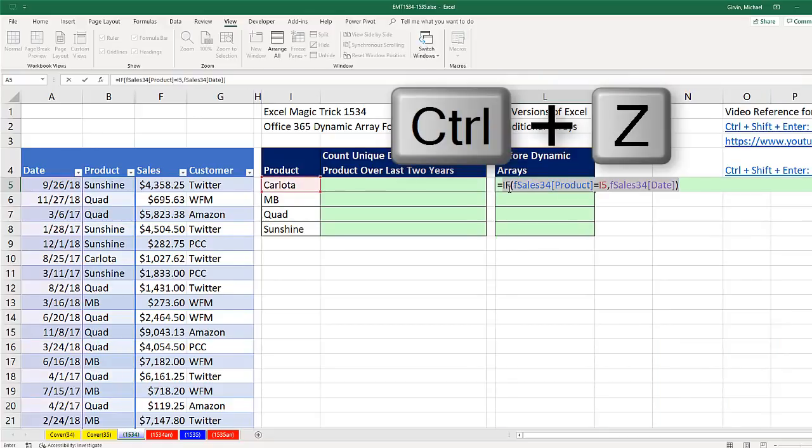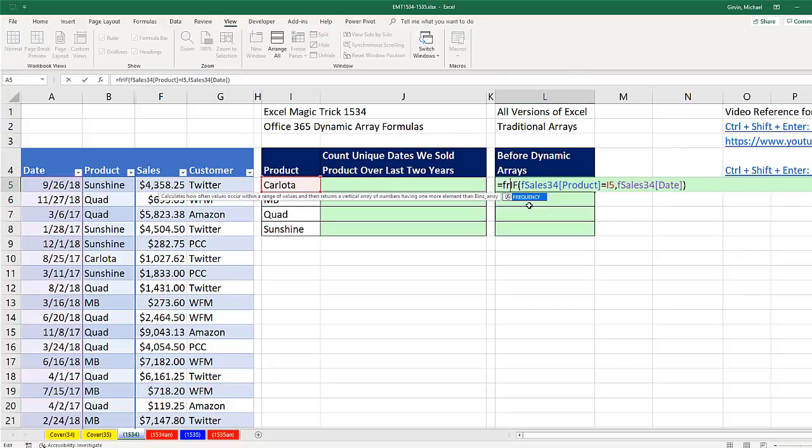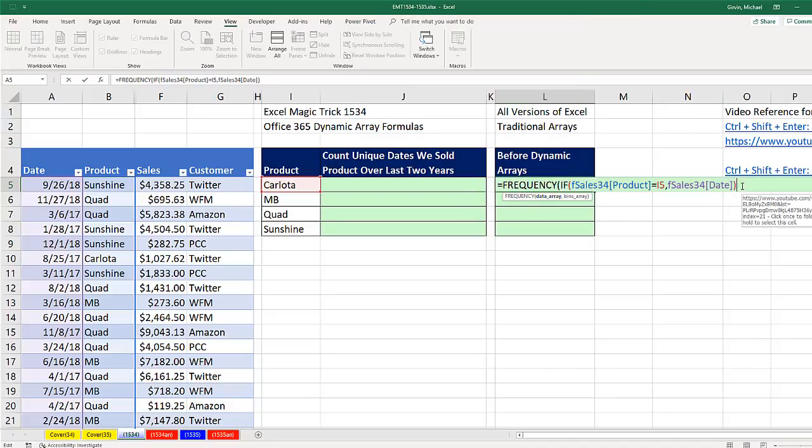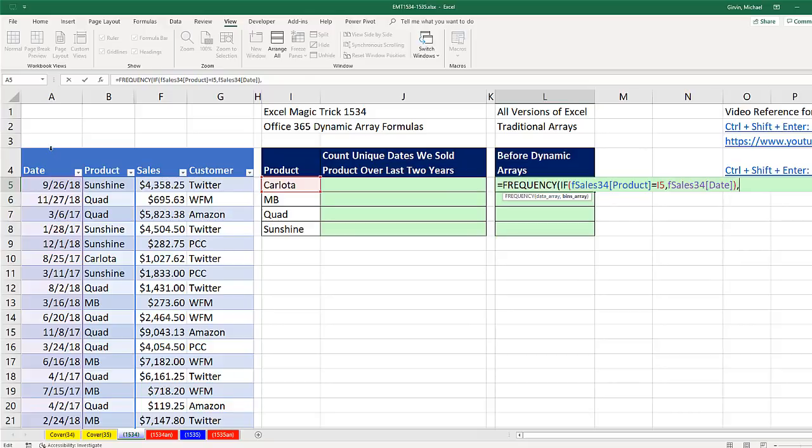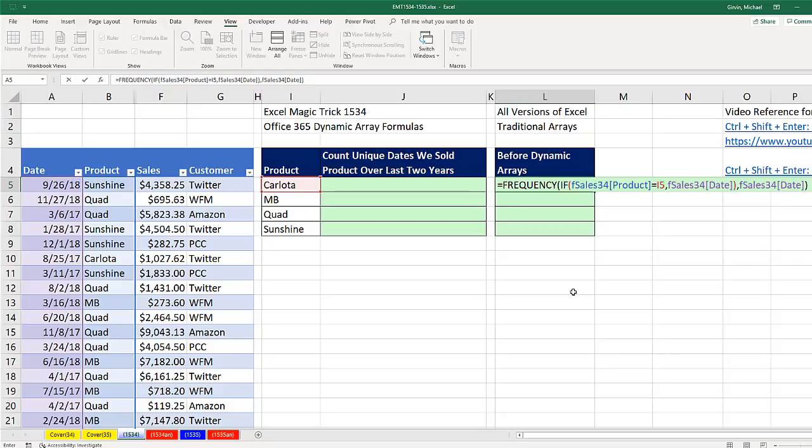In older versions, when we needed to count unique items, we always use the FREQUENCY function. Data array—those are the numbers we want to count. Since we want to count with some upper limits or bins array, we put every single date in. The beautiful thing about FREQUENCY is the duplicate dates here will be ignored. If I close parentheses and hit